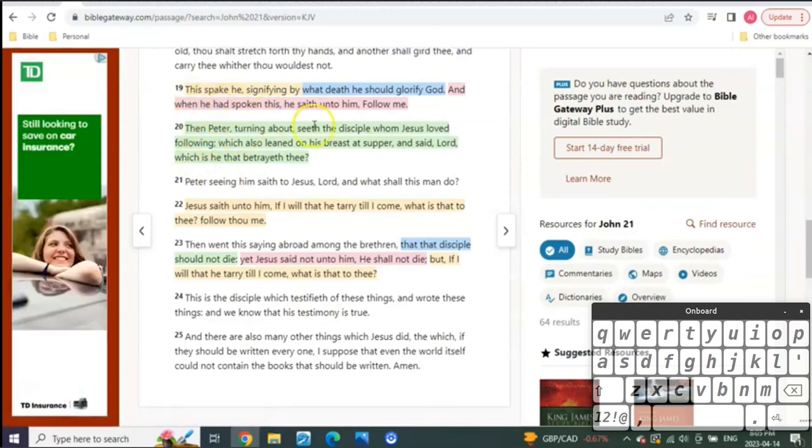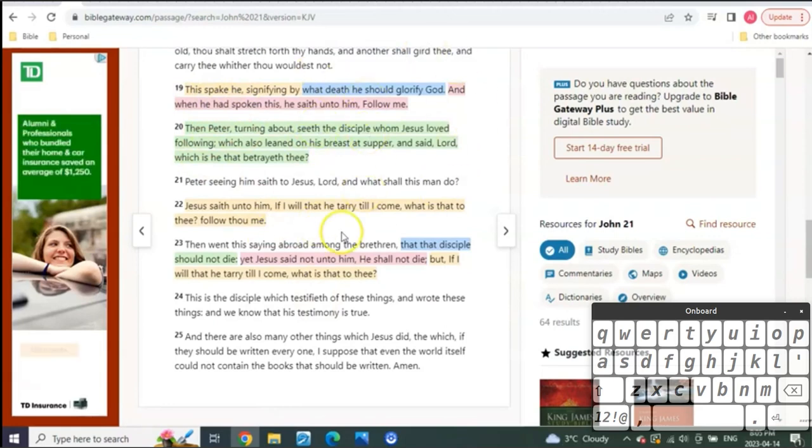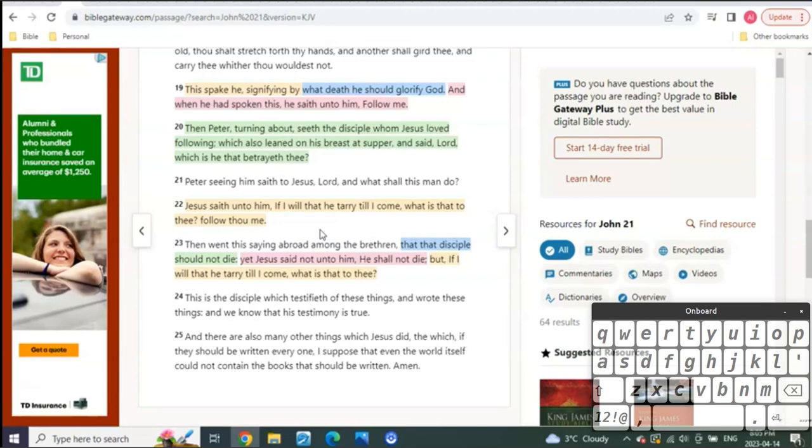In John chapter 21, now remember, what's the typology of John chapter 21? Well, this is the is, right? So anybody that's new, when you hear me talking about the was, is, and is to come, the was is the Old Testament. The is is from Christ until the moment of the pre-trib escape, and then that begins the is to come.